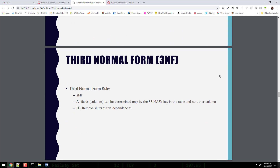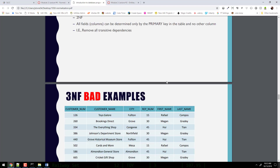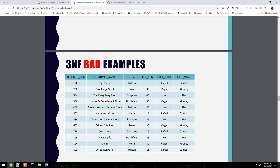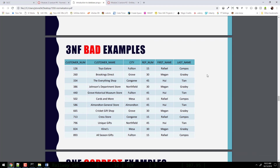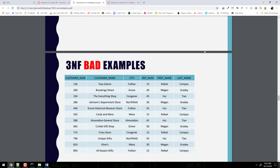Third normal form: all fields can be determined only by the primary key in the table and no other column. So what that means is we need to look at this table here and identify the problem — all fields or columns can be determined only by the primary key, and no other column.